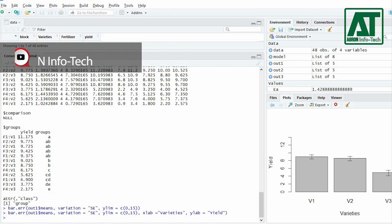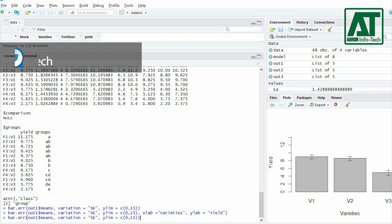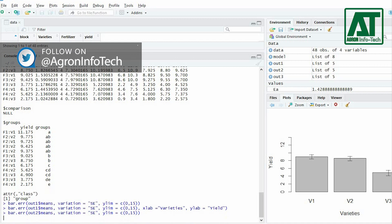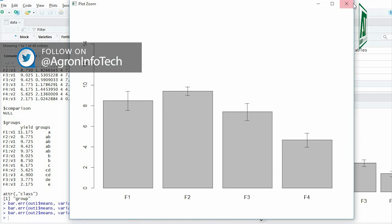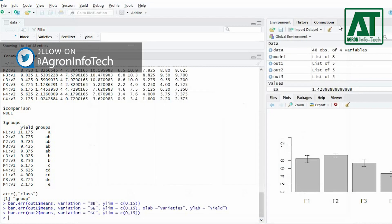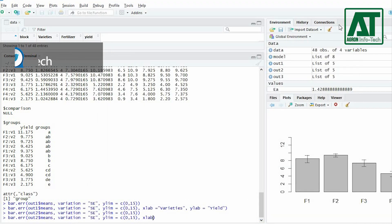Similarly for factor B, in the previous command change out1 to out2. For adding labels use XLAB and YLAB arguments.